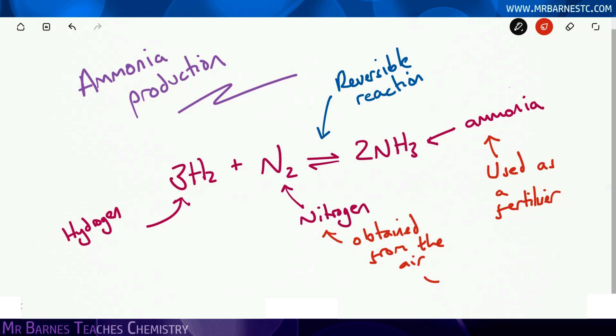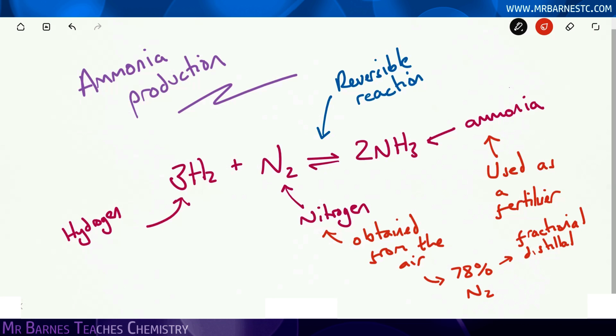Nice and simply, if we start off with nitrogen, it's in the air — there's 78% of it. So what we do is use a process called fractional distillation.